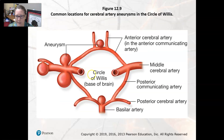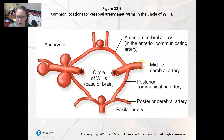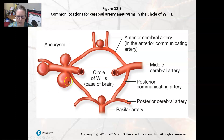This diagram shows aneurysms — these are bulging areas that are not supposed to be there. You have a bulging of an artery, and if that bulging ruptures and blood starts spewing out, it can cause a cerebral hemorrhage. This is the circle of Willis, which is at the base of the brain.